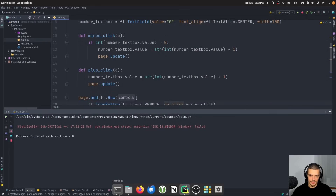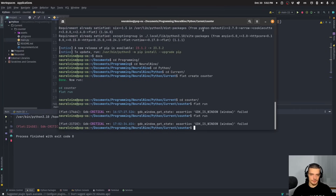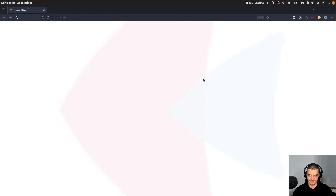To run this on the web, simply run 'flet run --web' and it will open in the browser. You can see the Flet application is now running in the browser, making it platform independent — accessible on Android, iOS, smart TV, it doesn't really matter.